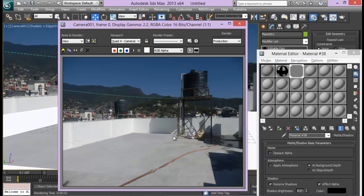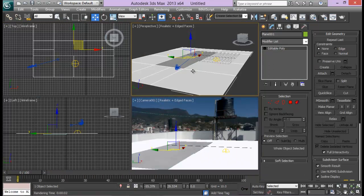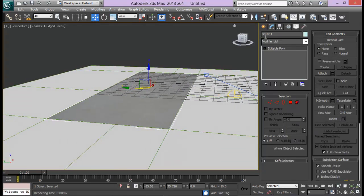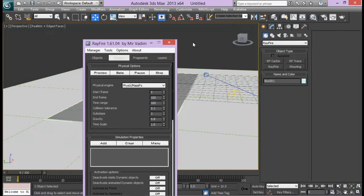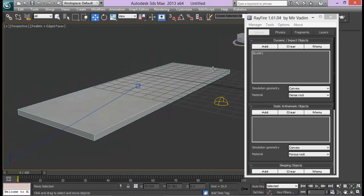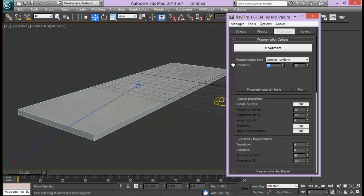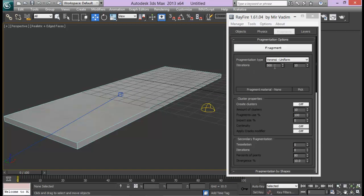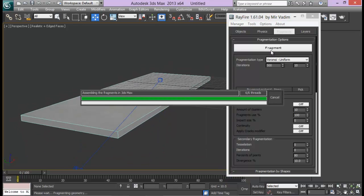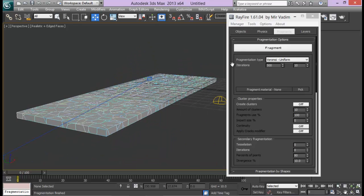The texture isn't perfectly matching our ground, but we'll fix that in compositing in After Effects. Now the next step is to fragment our box. Go down to Rayfire > Open Rayfire Floater. Go to Objects and add in my box. I can also hide the plane for now. Go to Fragments and set about 500 pieces — you can go up to 600 but it will slow down your computer. Just fragment it. Now we have about 500 fragment pieces.